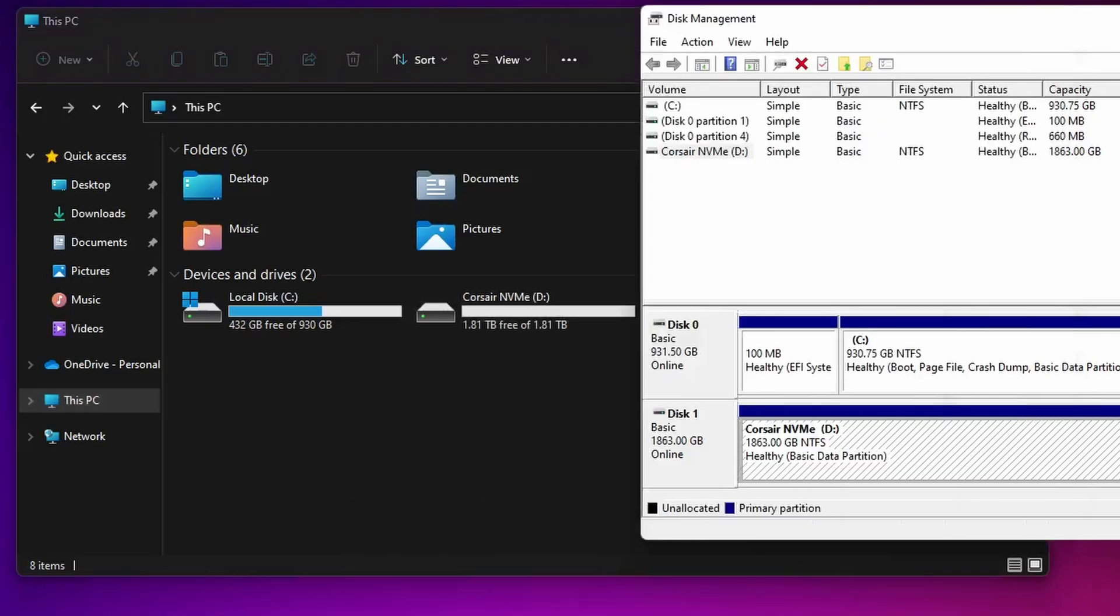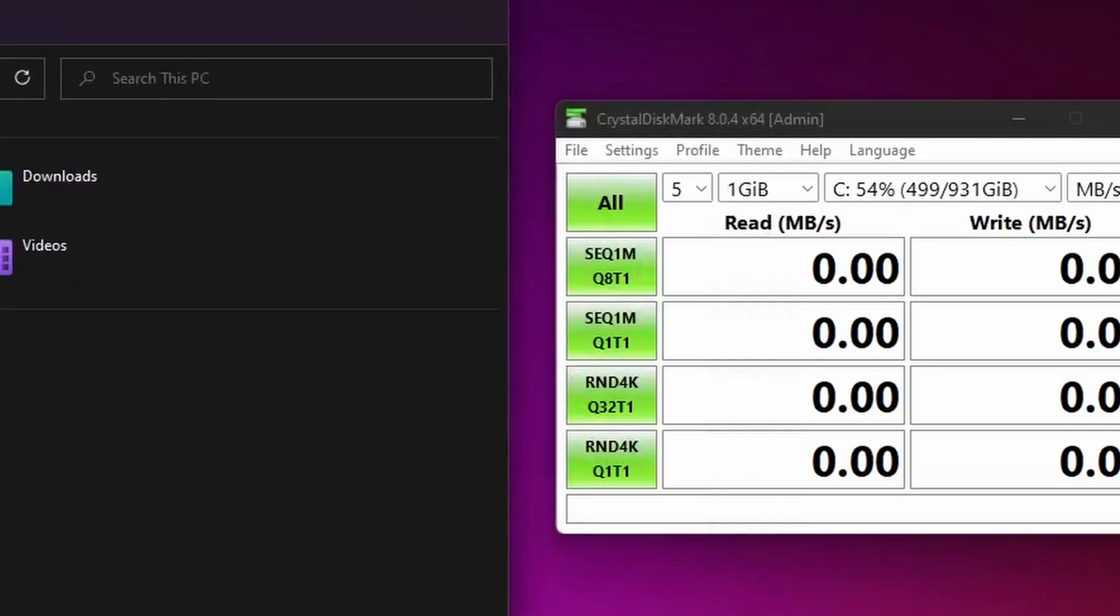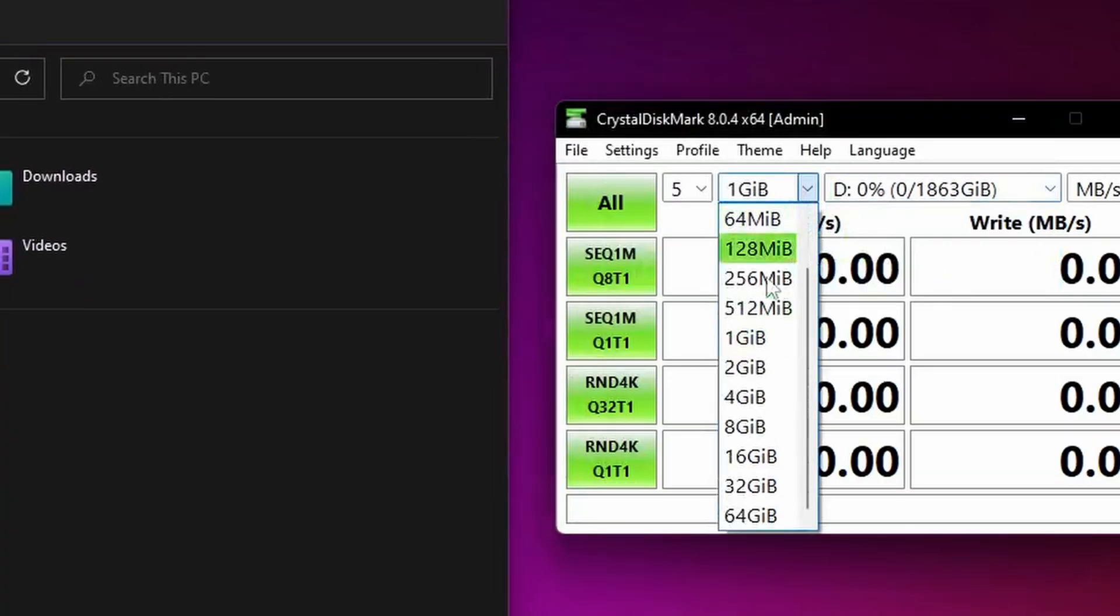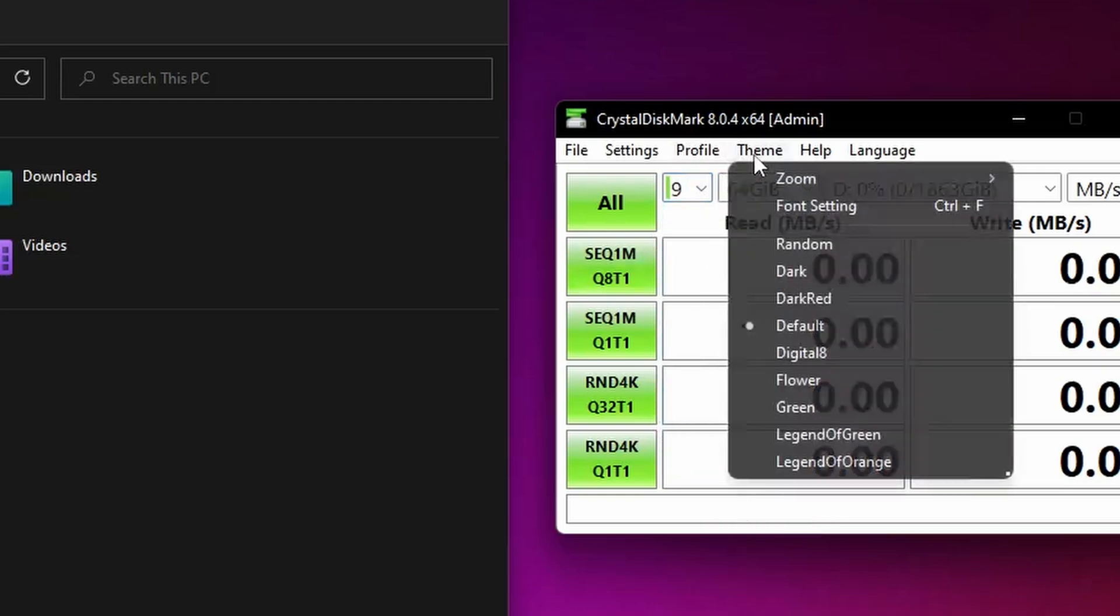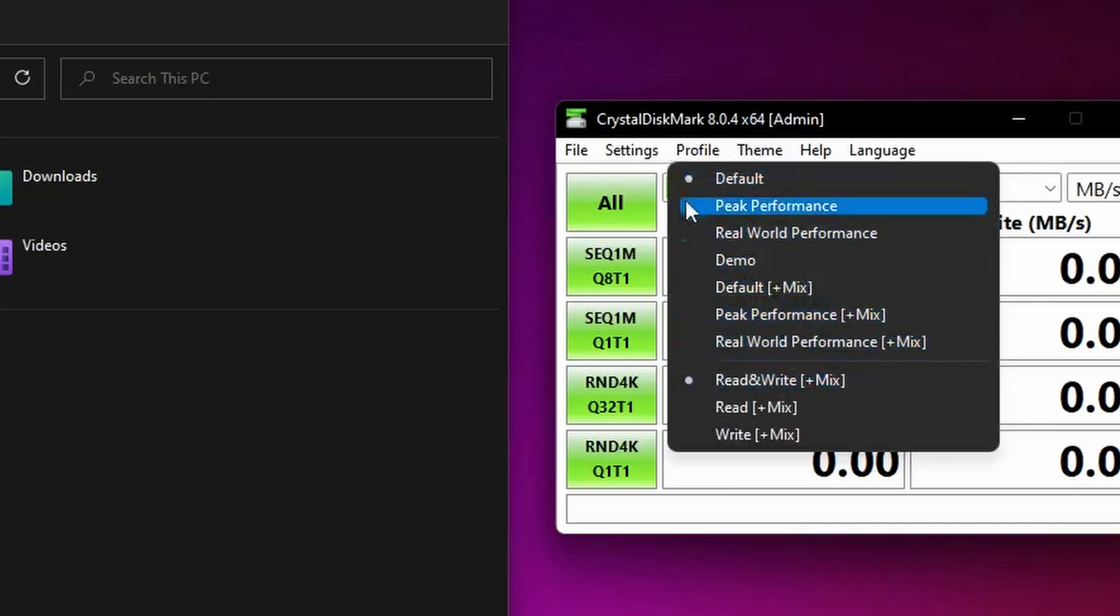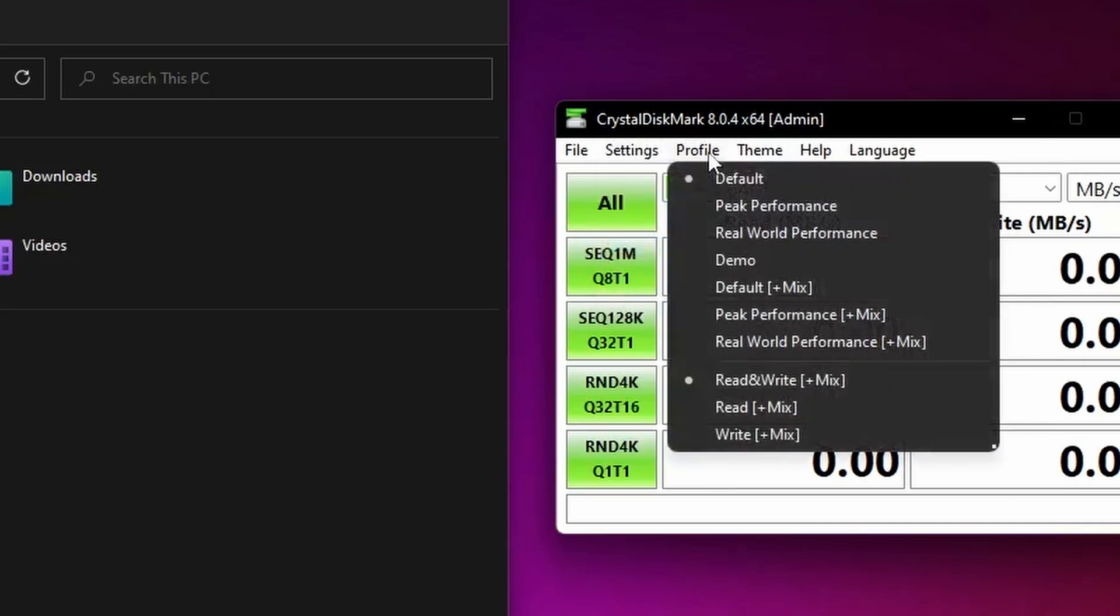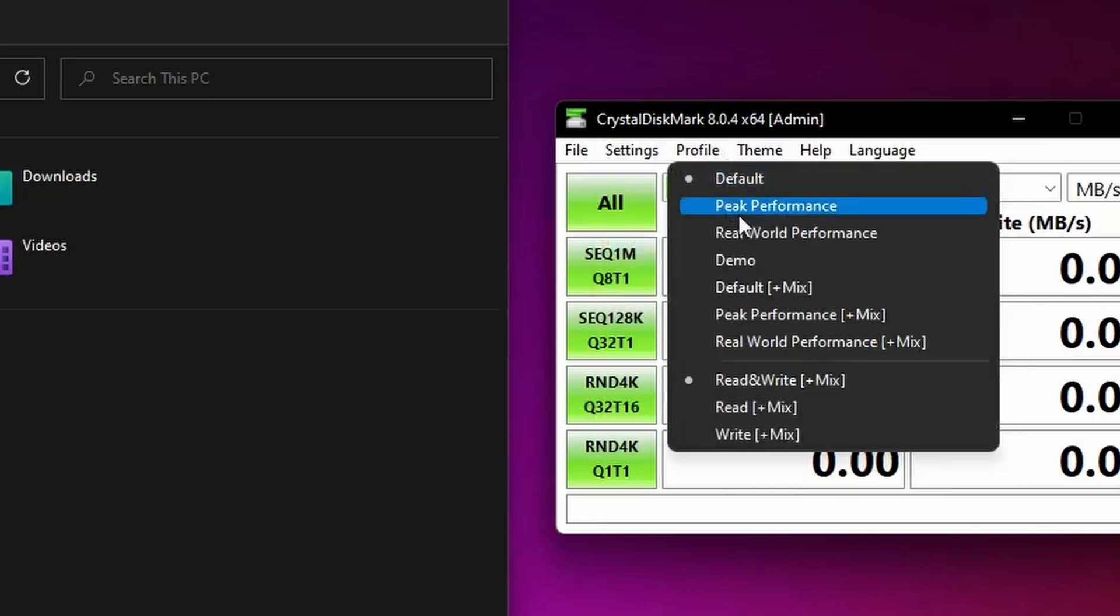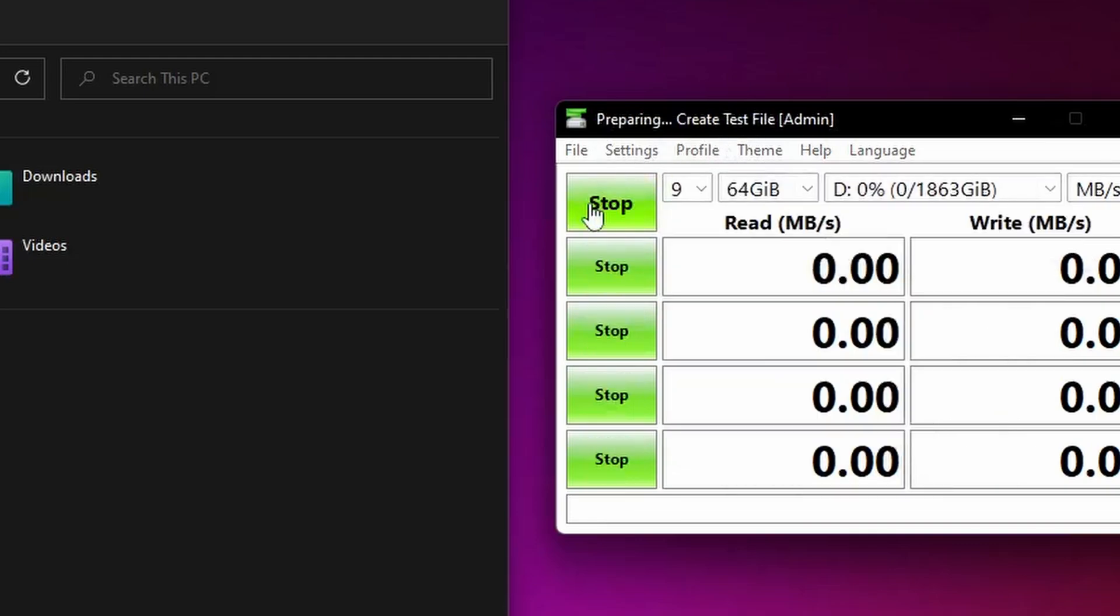One other thing I'd recommend is running a test to make sure it's running at the right speed. You can do this with a tool like CrystalDiskMark which is a free download. You can run it in here, set it up so it does nine passes, 64 gigs on the NVMe settings, and just click all to run the test. I usually do this with most of the drives I install just to make sure everything's running as expected, because this is a gen 4 drive on a motherboard that supports PCIe gen 4, so we should be seeing up to 4,800 megabytes per second read speed.